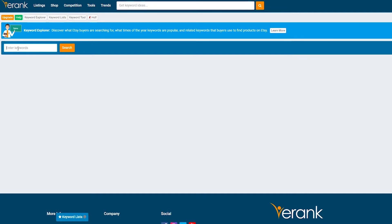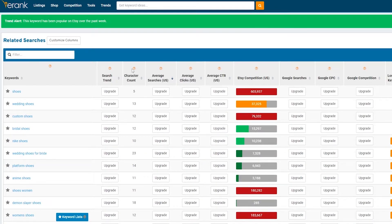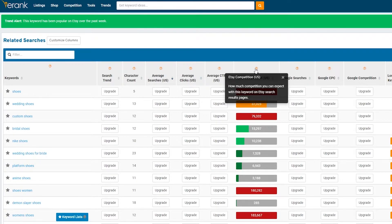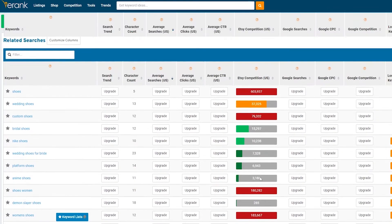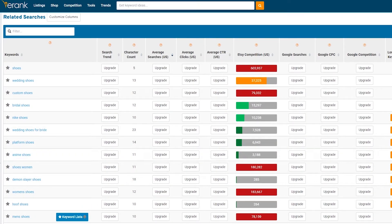In Keyword Explorer nothing shows until you import a keyword. Let's say you have a store selling footwear — let's search for 'shoes.' It'll process and find all keywords related to shoes. We can't see trend searches or averages without upgrading, but we can still see competition data for the US. There's a lot of competition for 'shoes' in general. 'Anime shoes' looks good — it has a character count of 11 which is decent, and shows low competition.